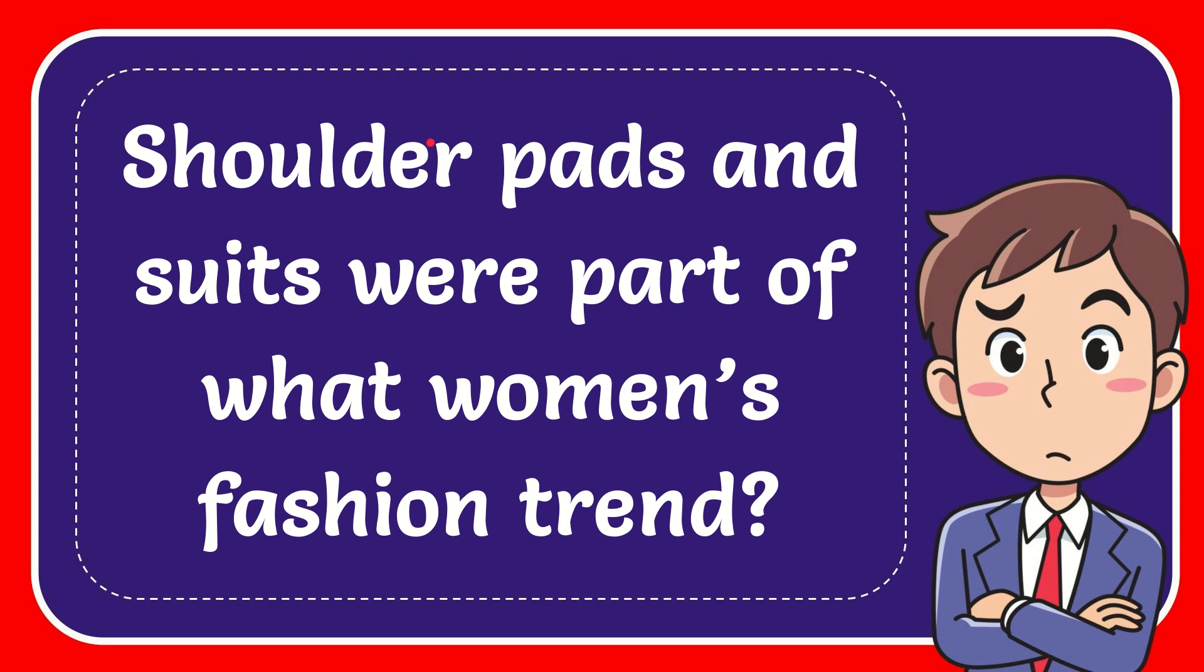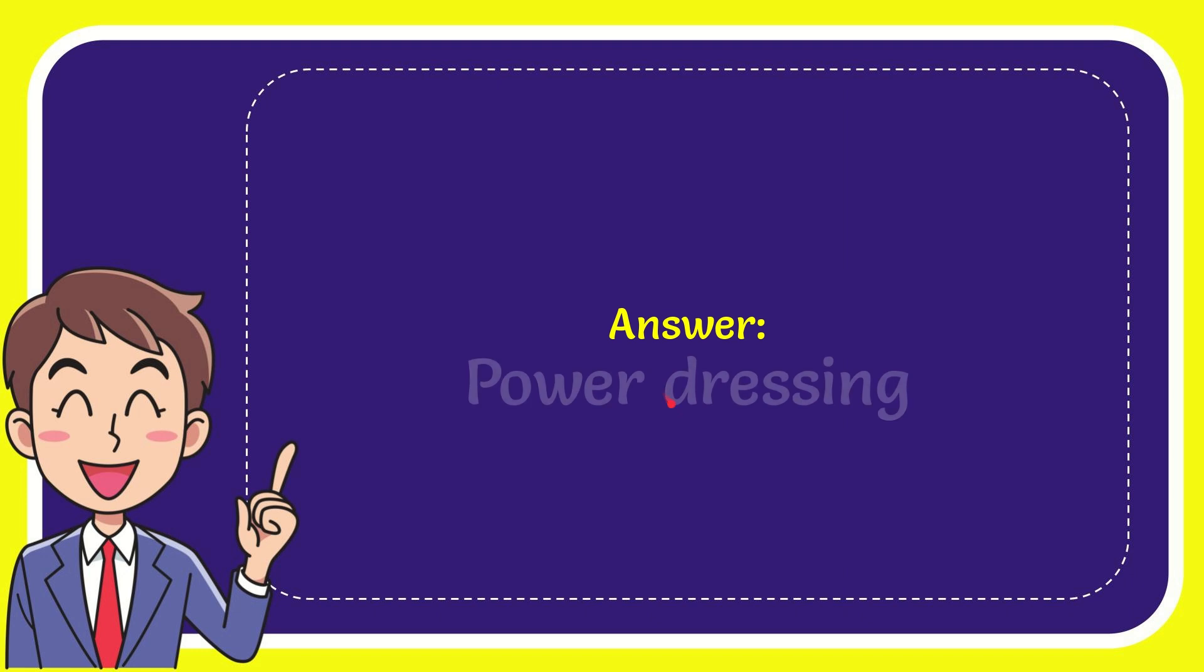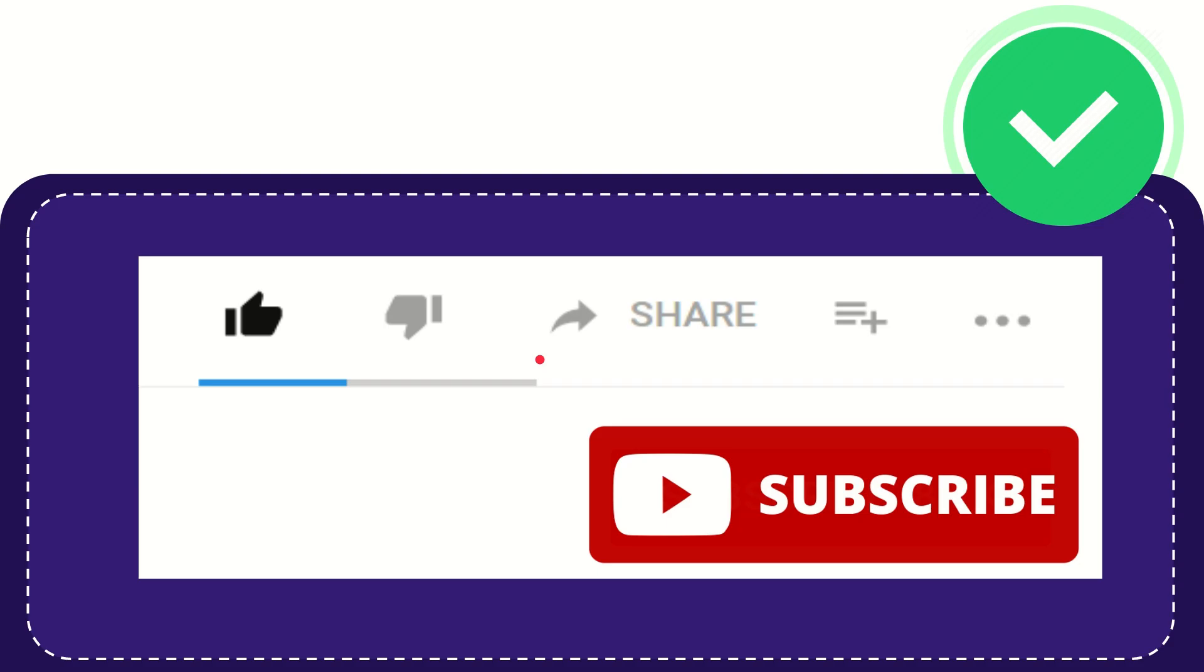In this video, I'm going to give you the answer to this question. The question is: shoulder pads and suits were part of what women's fashion trend? The answer to the question is power dressing.